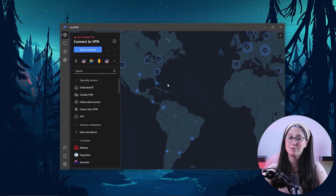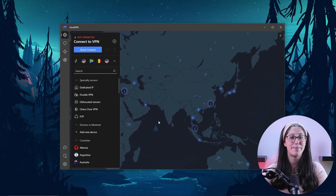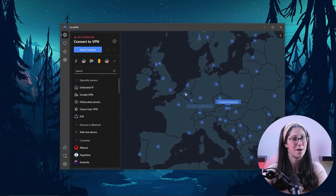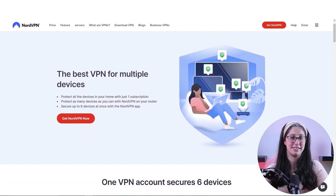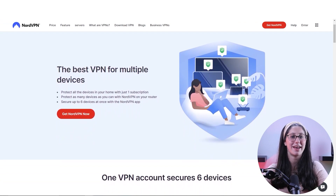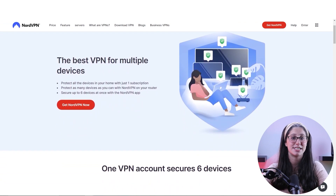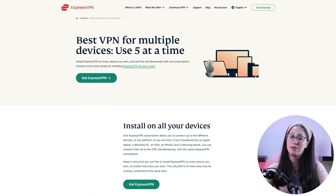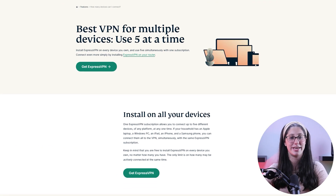Another thing I really liked about NordVPN is its intuitive user interface, which has a huge map of all of its servers, allowing you to pick and choose the closest server to you with a couple of clicks. When it comes to device limits, NordVPN allows you to protect up to six devices with one subscription, as opposed to the five device limit of ExpressVPN.